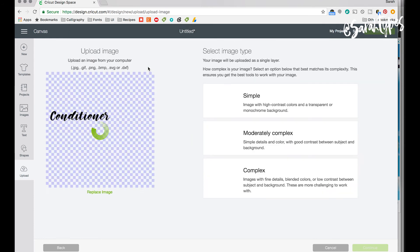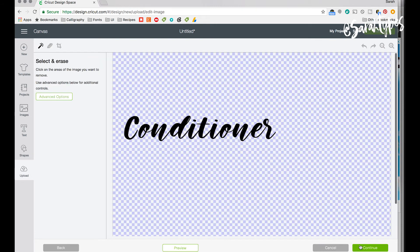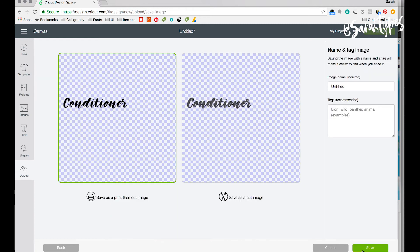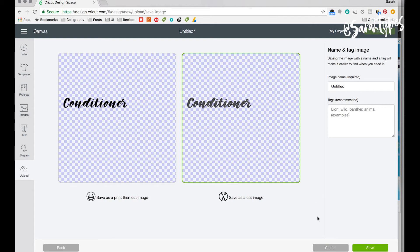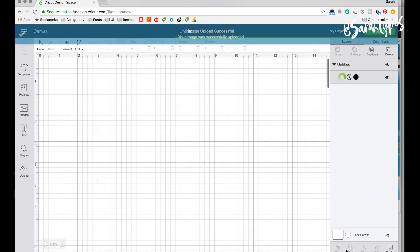So back in the Design Cricut Space I clicked upload and I have a different screen here now, so I'm just going to select simple because it's an image instead of an SVG which is a vector, it has a little bit of a different process. So here I don't have anything to erase so I just hit continue and then I made sure to click on save as a cut image.